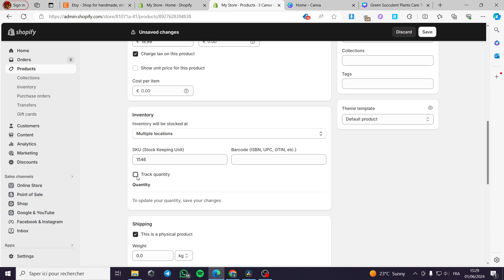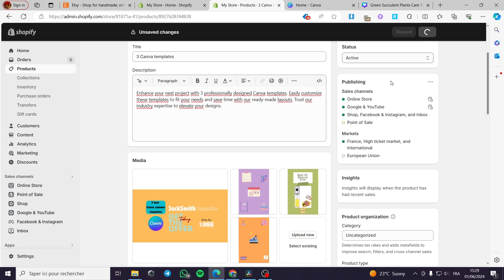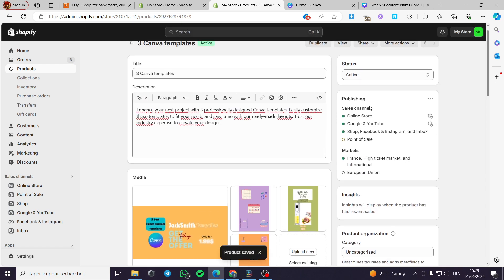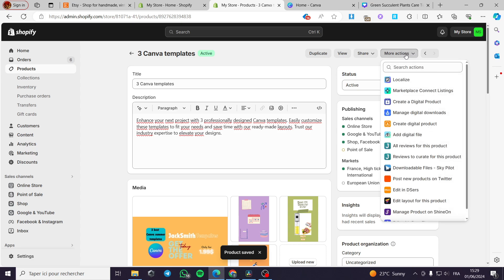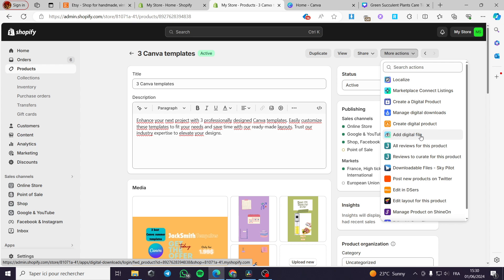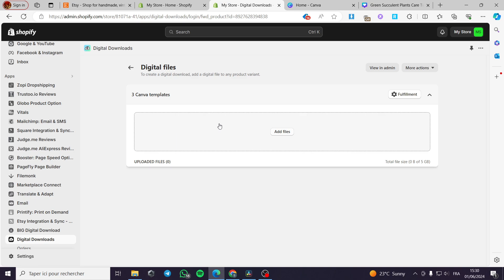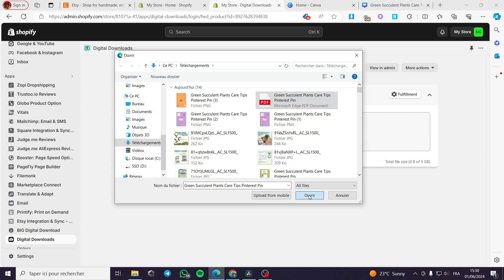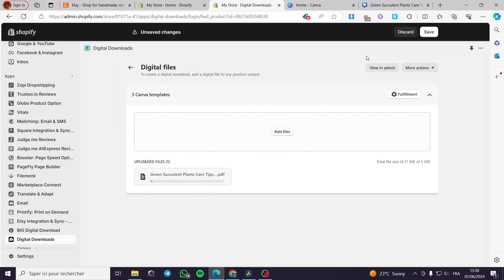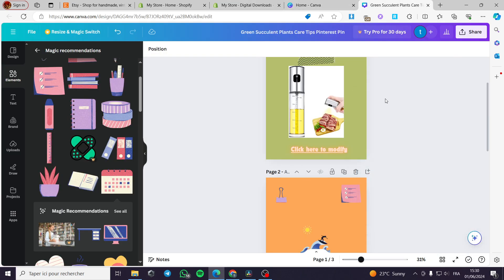It is going to track the quantity. Click on Save so everything goes in order. Then click on More Actions — when you click on More Actions, you can see 'Add Digital File'. This is the option I'm going to use. We have the digital file option to add a digital file to any product variant. Now I'm going to add the PDF file here, and it is uploading the PDF.